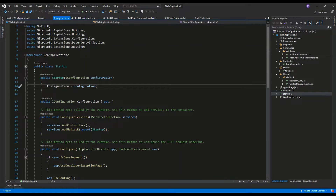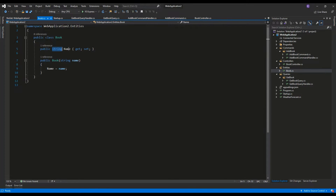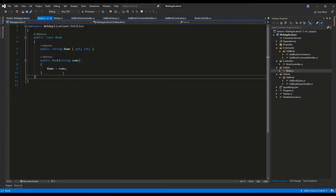Here we have the Entities folder with one basic class called Book. It's a public class containing one property of type string called Name and a basic constructor which initializes the property.